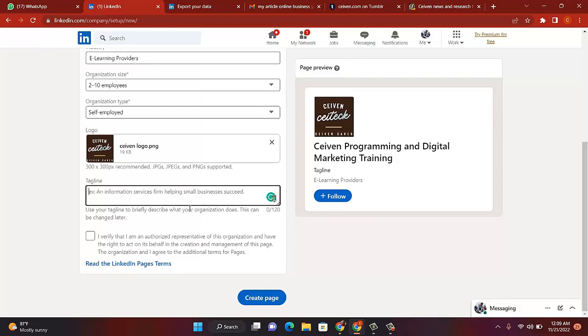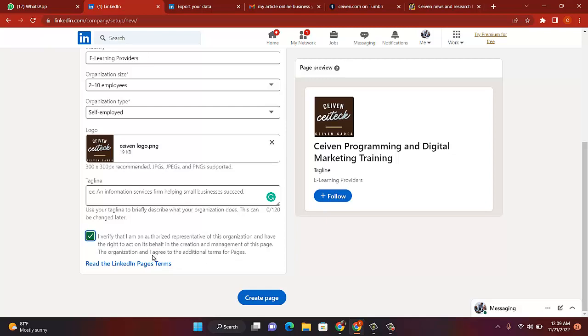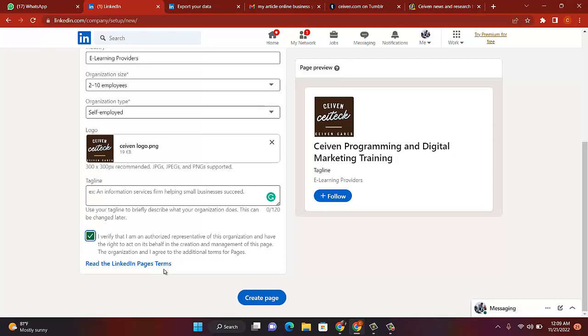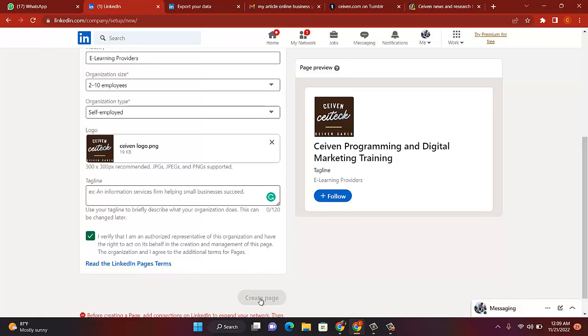Okay, now let's click on this. I have verified. This is that I'm the owner. Let me read for you: I verify that I am an authorized representative of this organization and have the right to act on its behalf in the creation and management of this page. I agree to the additional terms for pages. So if you want to read the terms for pages, click here and read them up. So once you are through, click on Create Page and your page will create in no time. So congratulations.